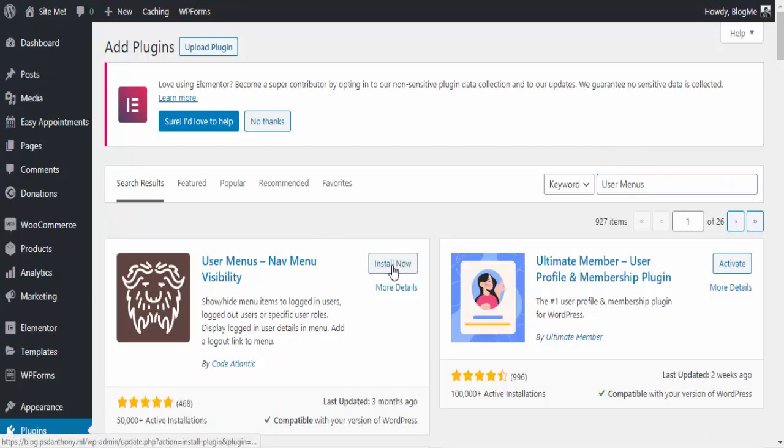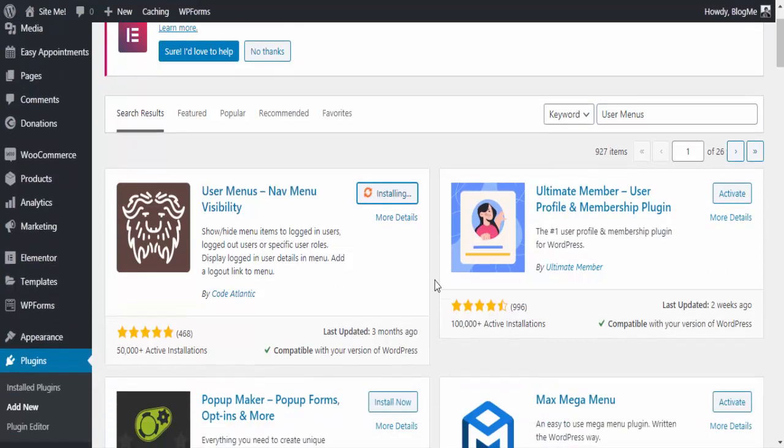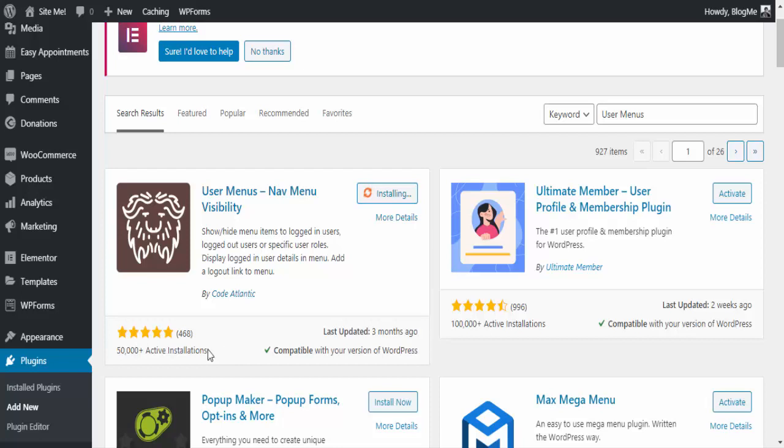Then click install. 50,000 users have activated this plugin so far and it has a 5-star rating as well.